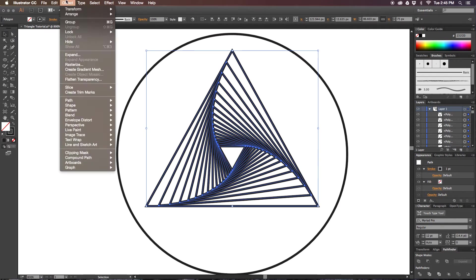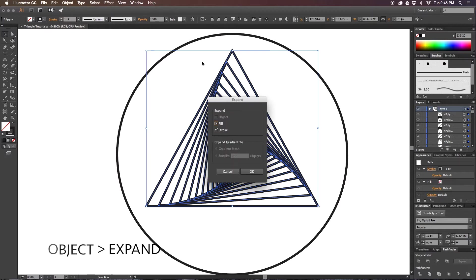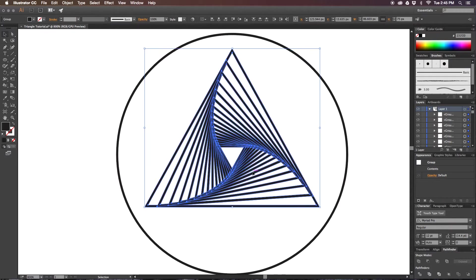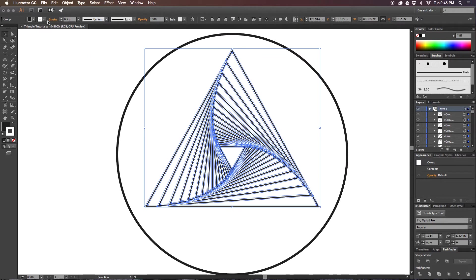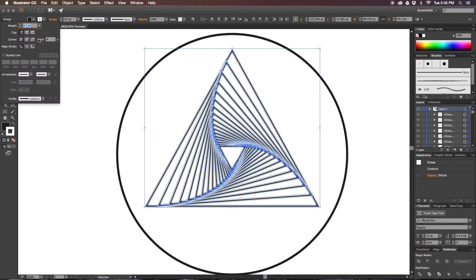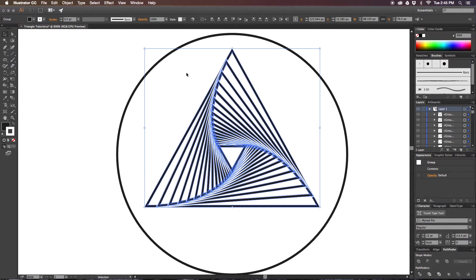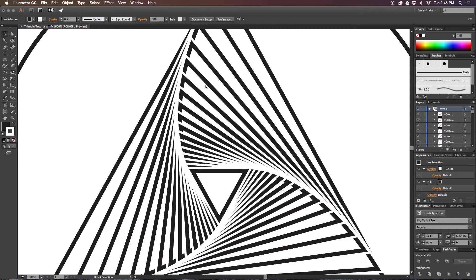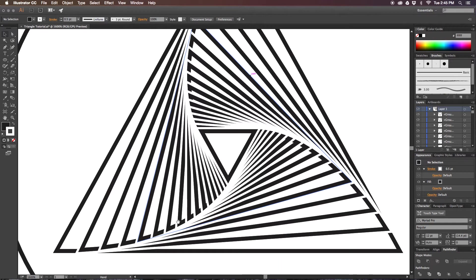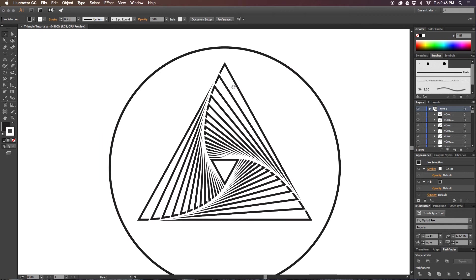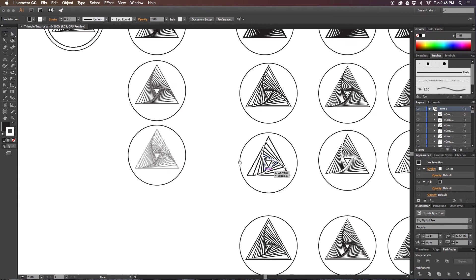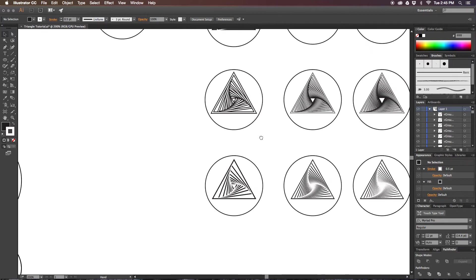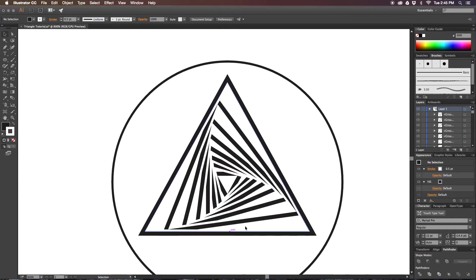If you'd like to play with the fill and stroke, go to Expand in the Object drop-down. Then from there just add a stroke, so I'll add white to my stroke and I'll bring that stroke down to 0.5, and go to my Stroke panel and select Align Stroke to Outside. That can create a nice effect.